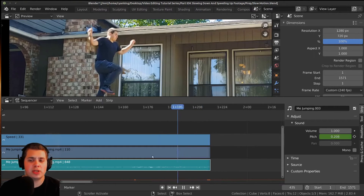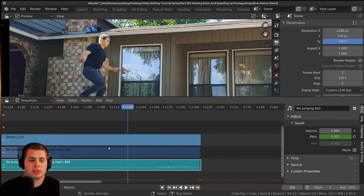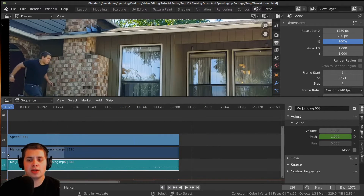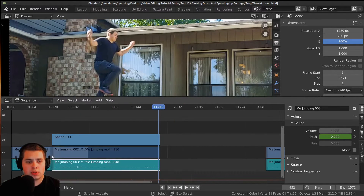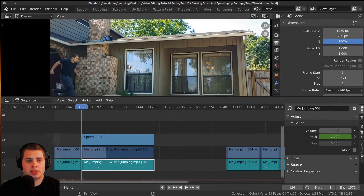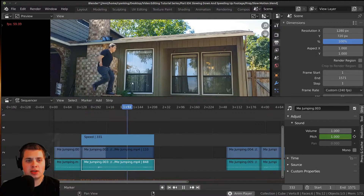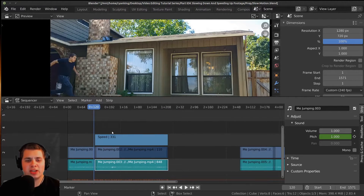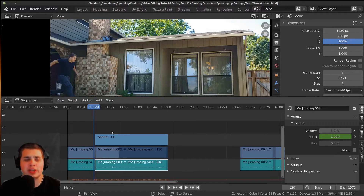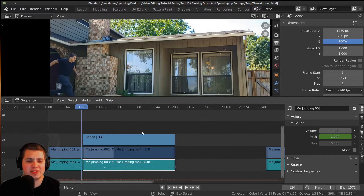Now we have two keyframes. You can see as I move along, the value goes from one all the way down to 0.2. If I play this, you can see it slowly slows down and you can hear the audio kind of slow down too — it sounds pretty cool.